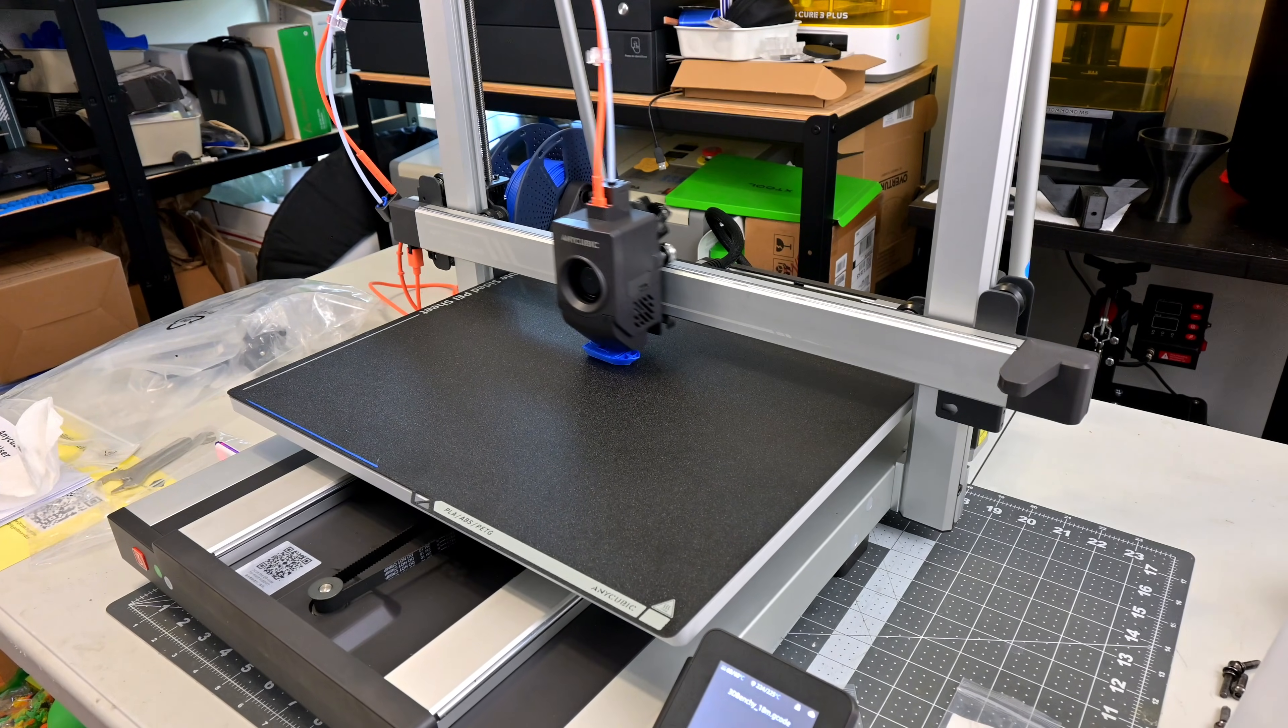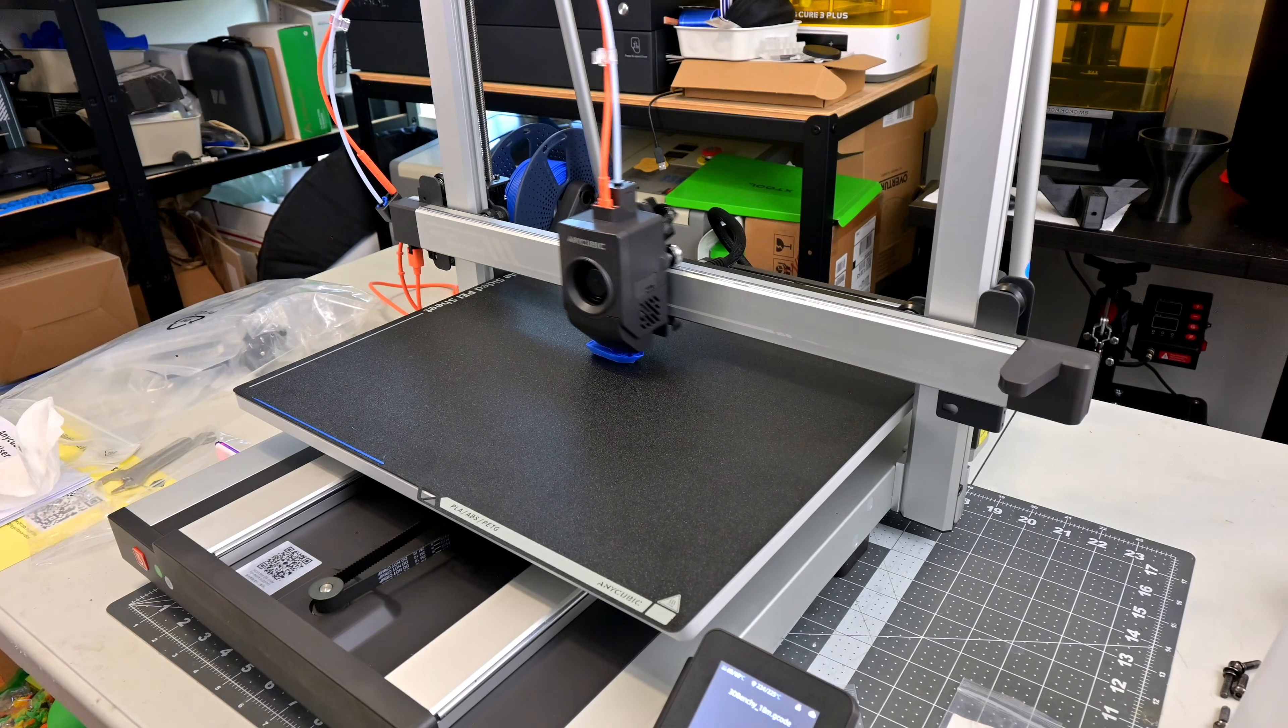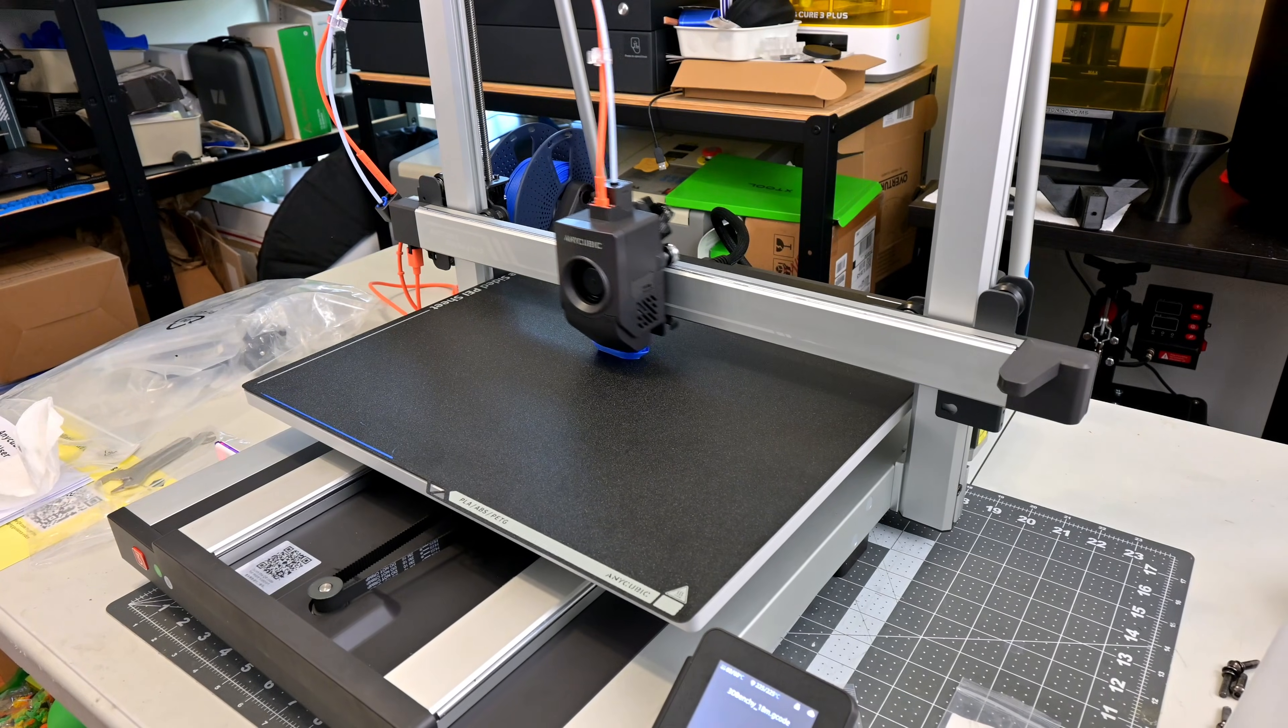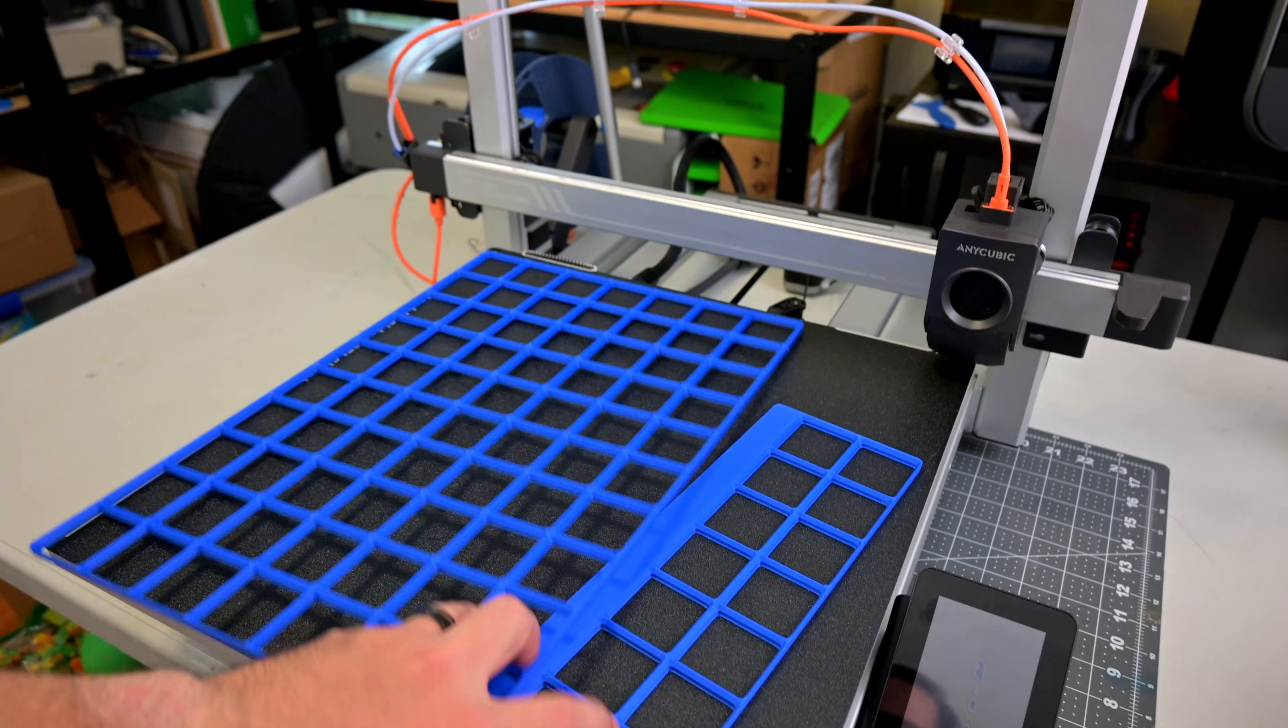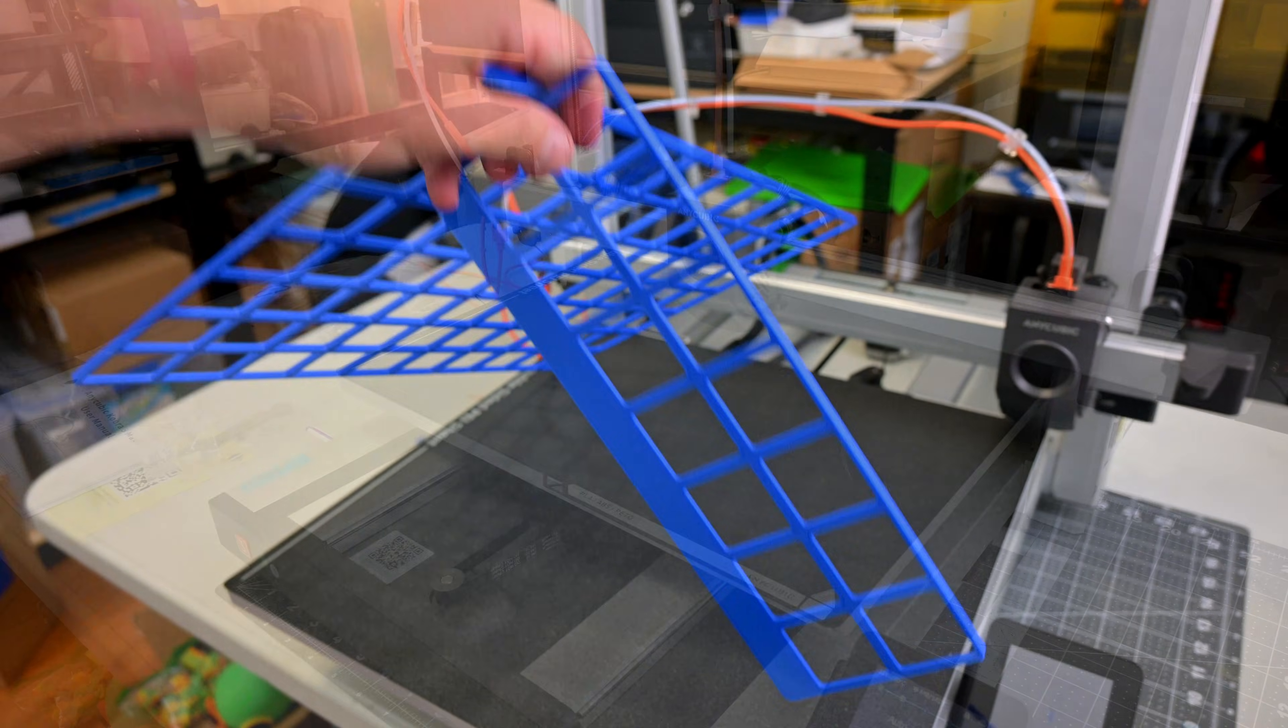The huge print bed uses a double-sided, magnetic, flexible spring steel PEI build plate. This makes it very easy to remove prints. Like the Cobra 3, there is a nozzle wipe strip at the back.